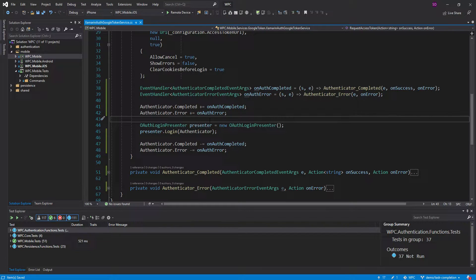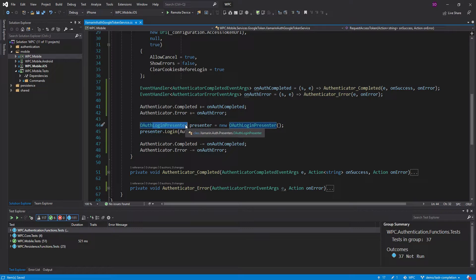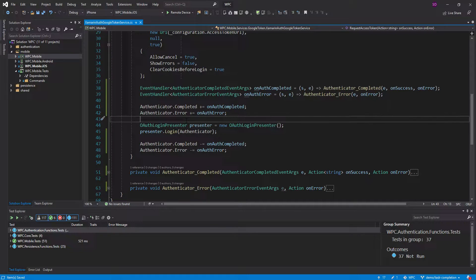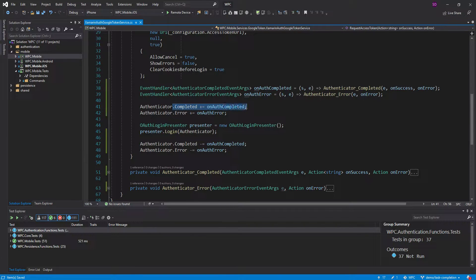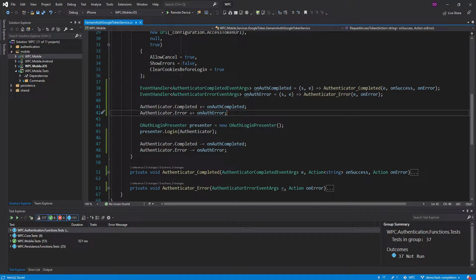and then I would pass the Authenticator into this login presenter, and this login presenter would pop up a web browser where the user could put in their Google credentials and log in with Google. And if the login was successful, it would raise this completed event, and I could get the user's ID token, username, stuff like that. And if the login failed, it would raise this error event, and I could handle the error however I want.